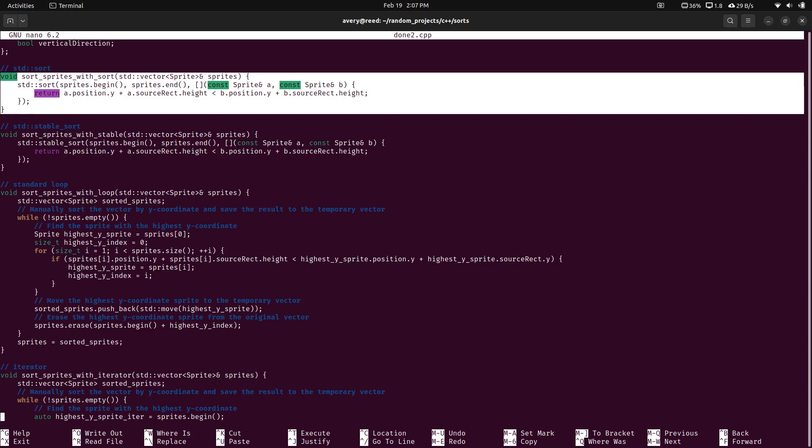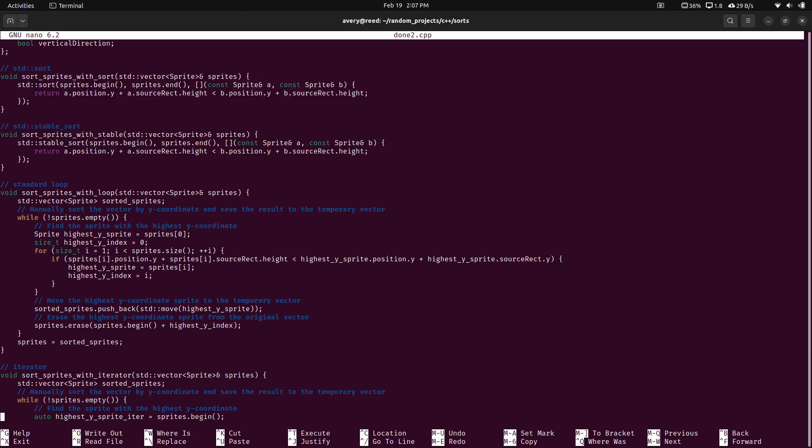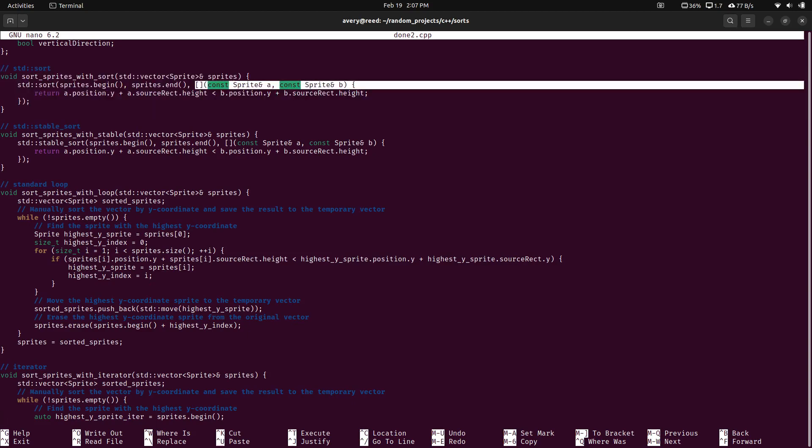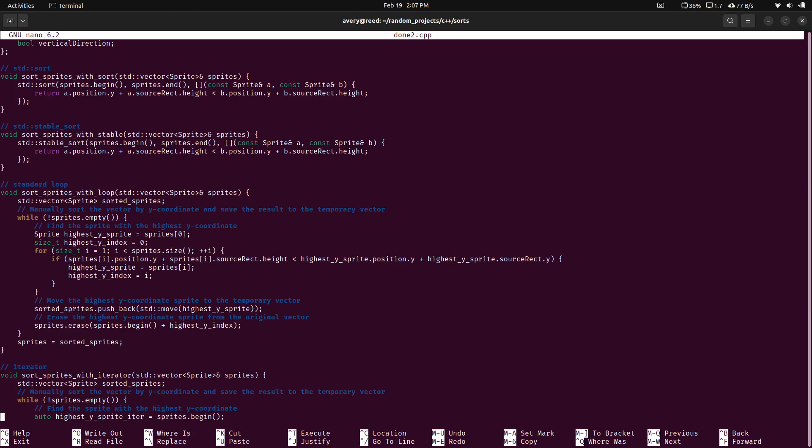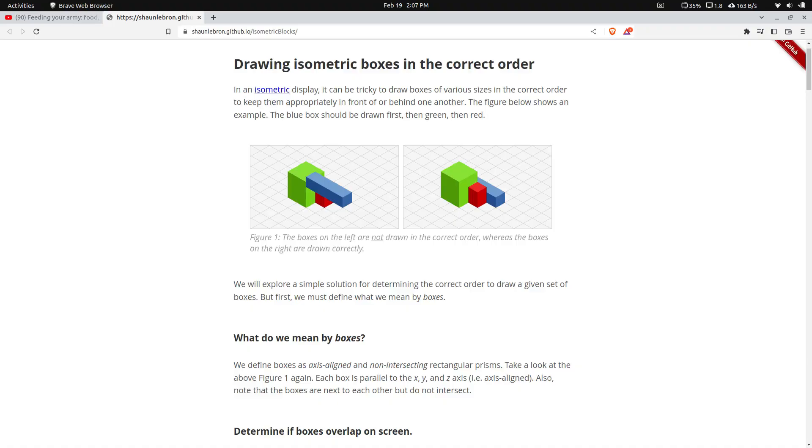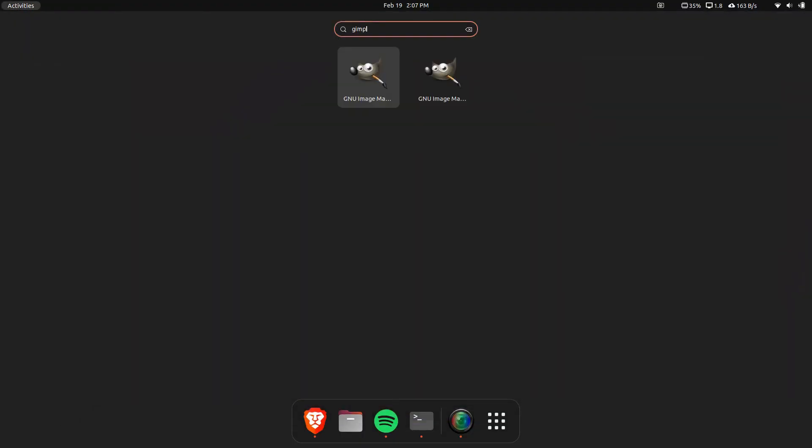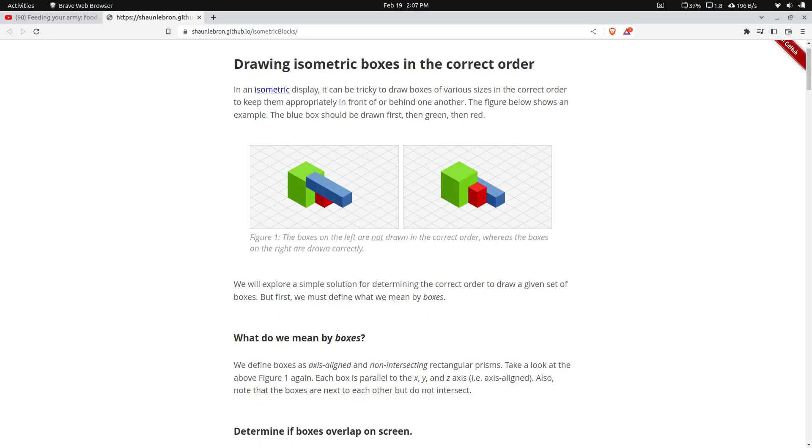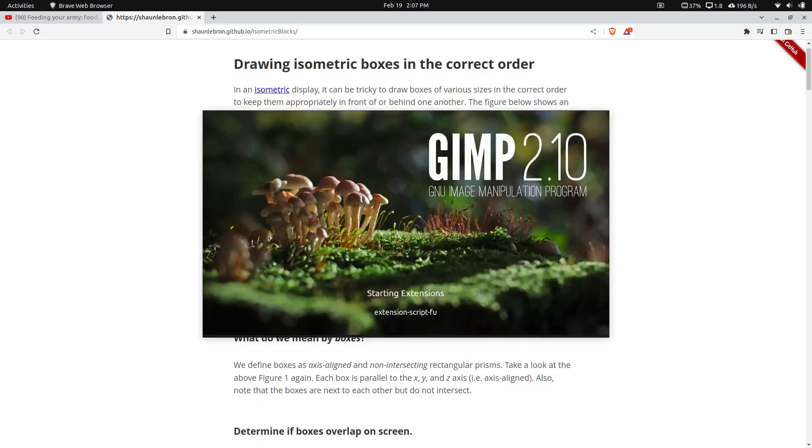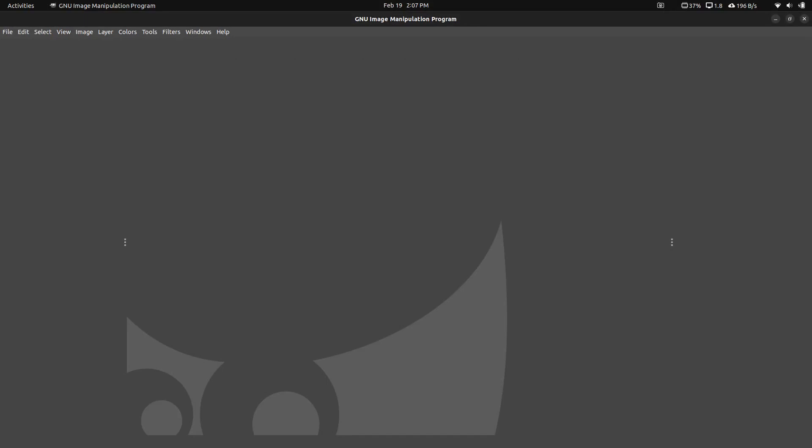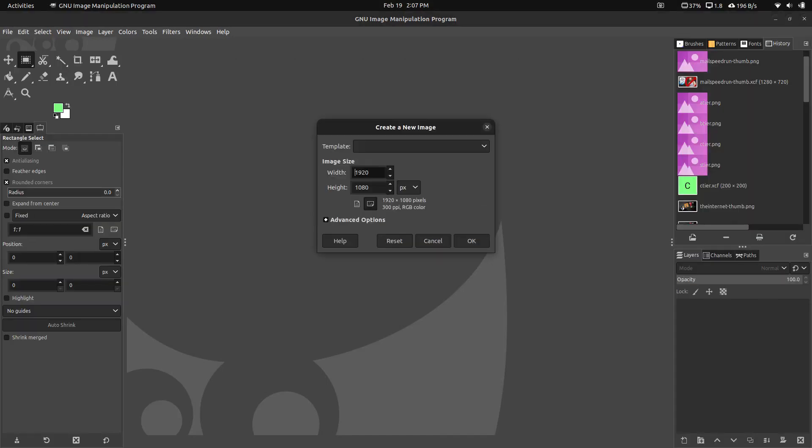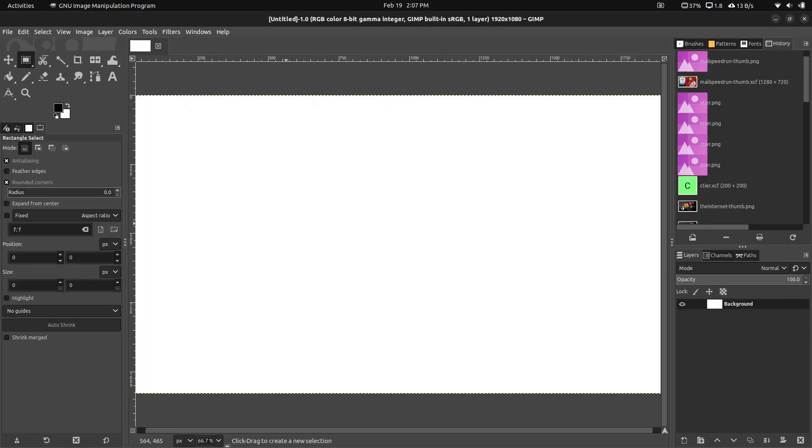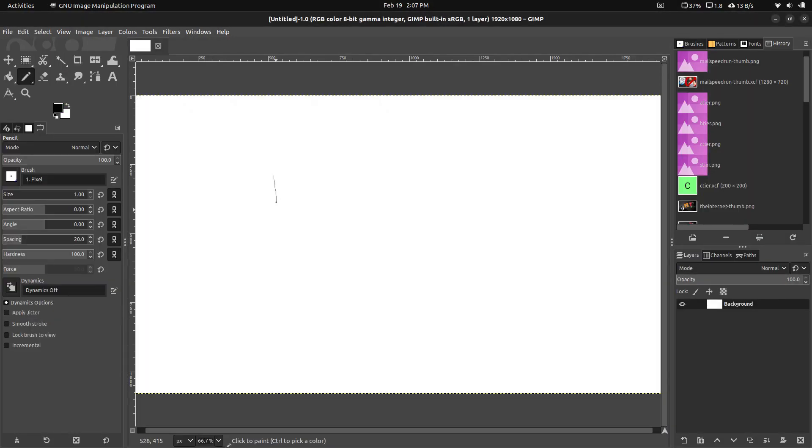So this one is using the sort algorithm, as we looked before. Instead of passing it a function, we're just using a lambda function. So we're defining it directly in here. We don't want to just compare the Ys. We want to compare it with the height. Because imagine... I'll quickly draw it. But you basically just want to have the height be the correct height.